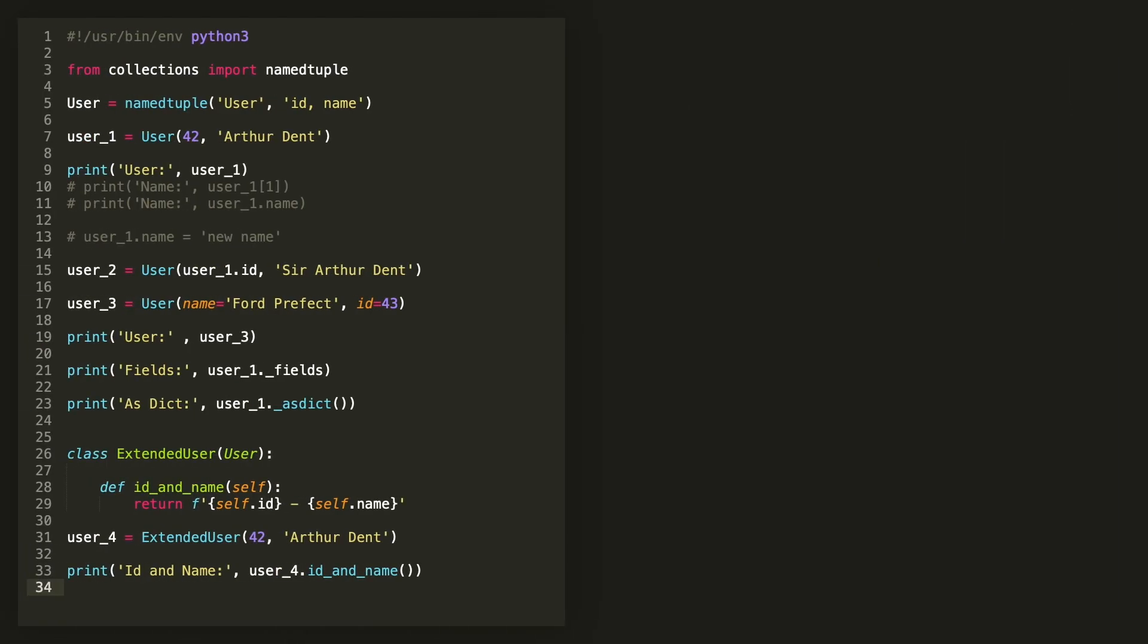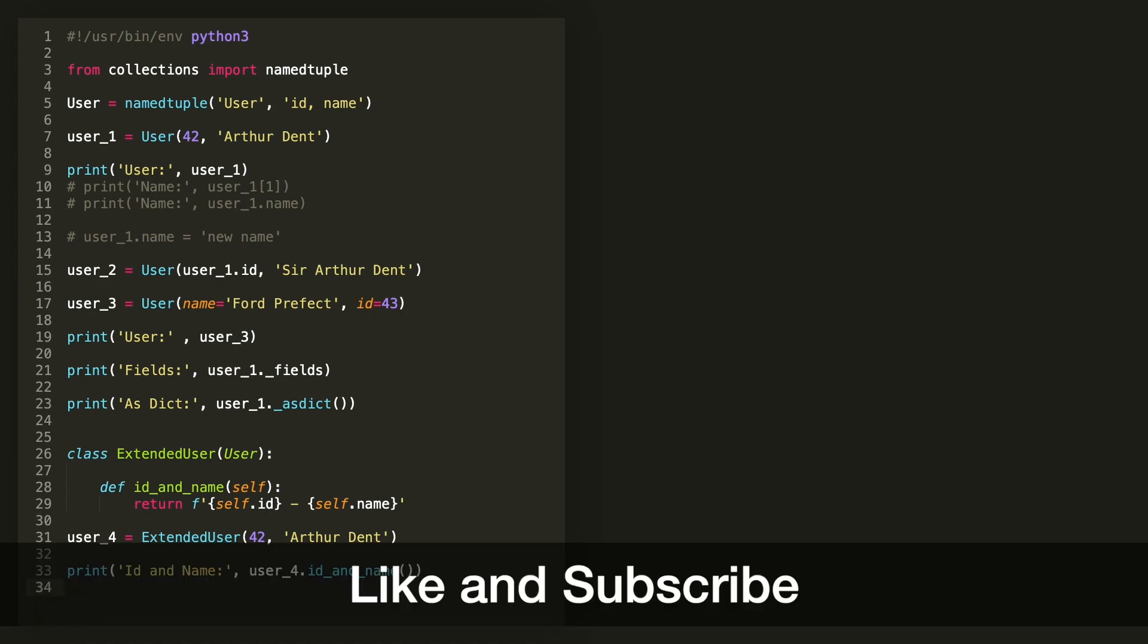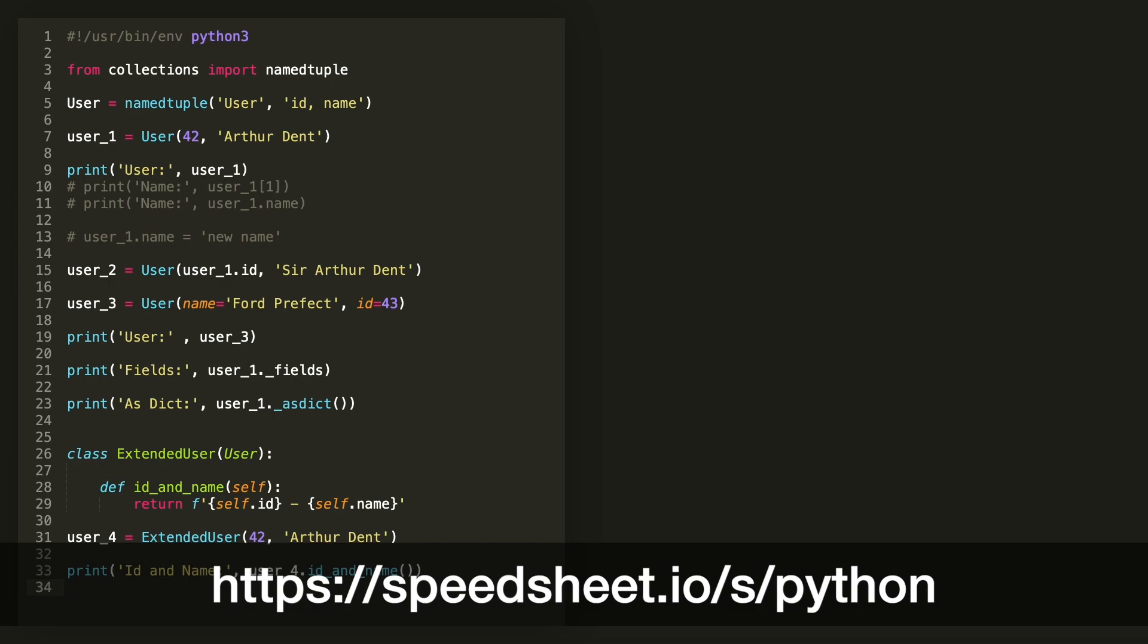As always, I hope you found this useful. If you did, please give this a thumbs up and consider subscribing to the channel. And please go check out the Python Speed Sheet. And if you found that useful, please share it with others. That helps a lot. This is Tim O. Thank you so much for watching and happy programming.